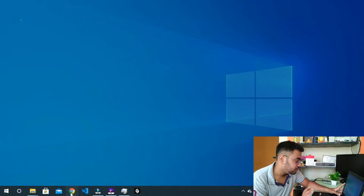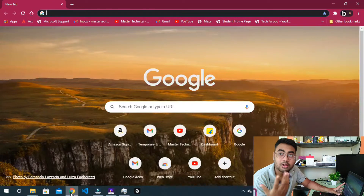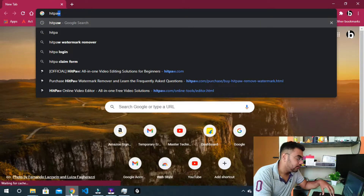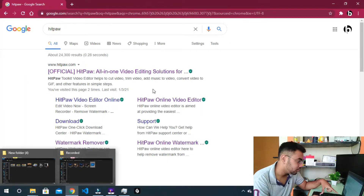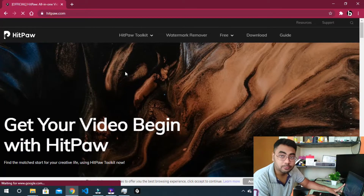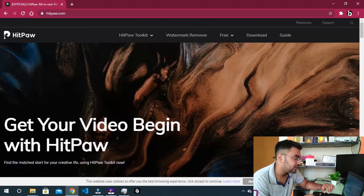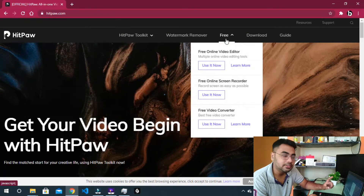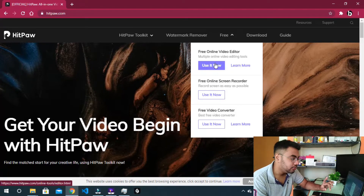Now let's open our first browser and we will try this online editor. We will try it as HitPaw and search for the first website to try it online and download the software. First we have information about the site and products — it will be free. Click 'Free Online Video Editor' and 'Use it now'.